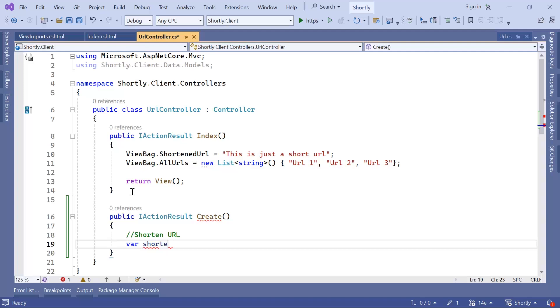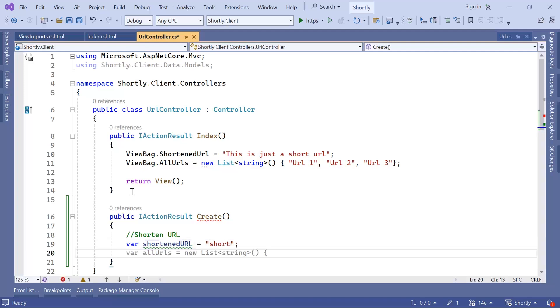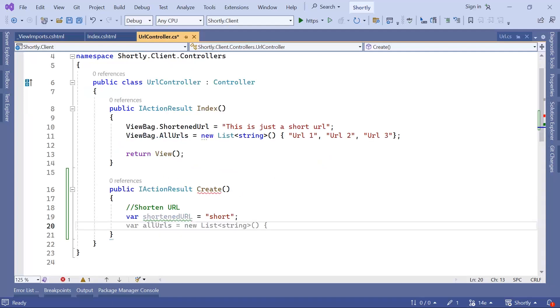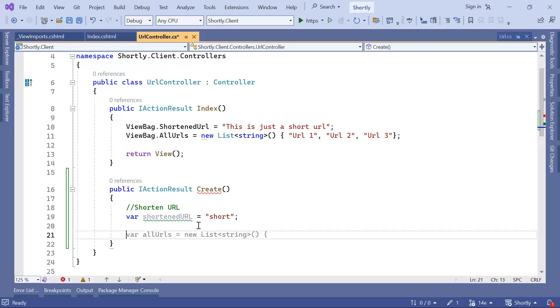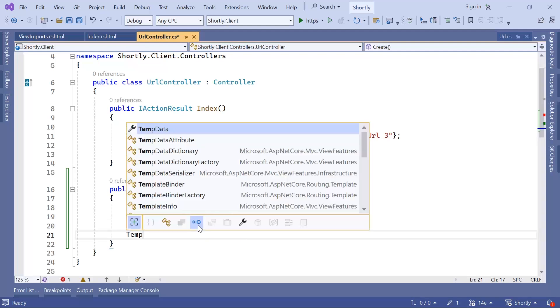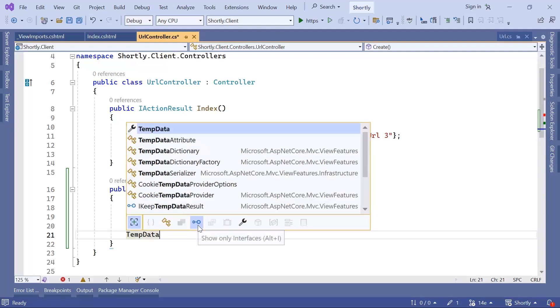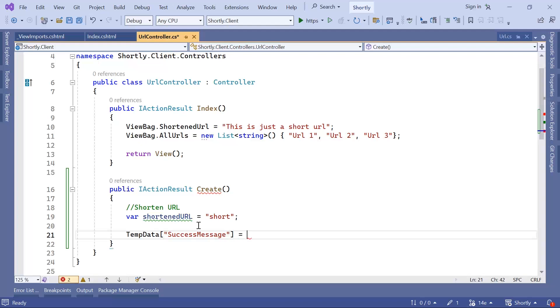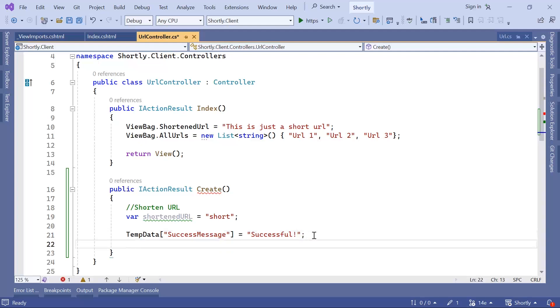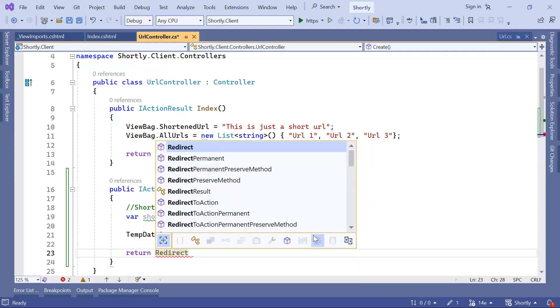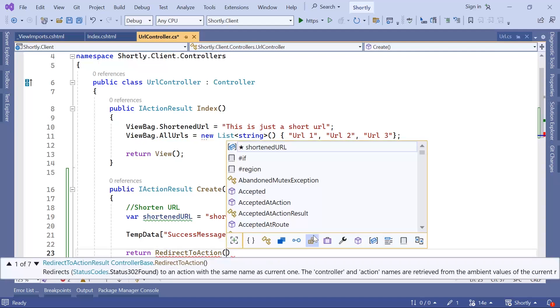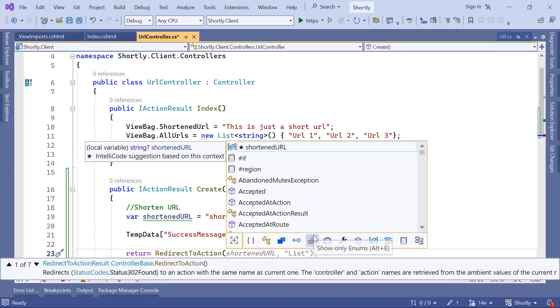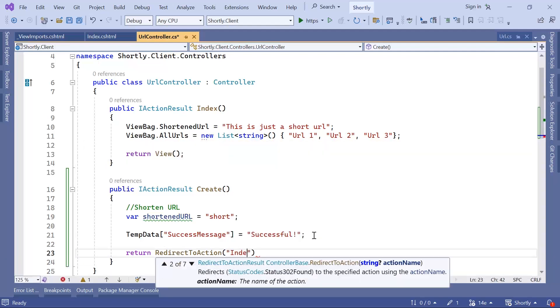Var shorten URL is equal to short. Let's say you just shortened the URL. Now you want to pass the success message to the index. To pass the success message, you can use TempData and the key is going to be SuccessMessage and then Successful. Now after you have set the TempData, you can just return RedirectToAction and then redirect the user to the index action.